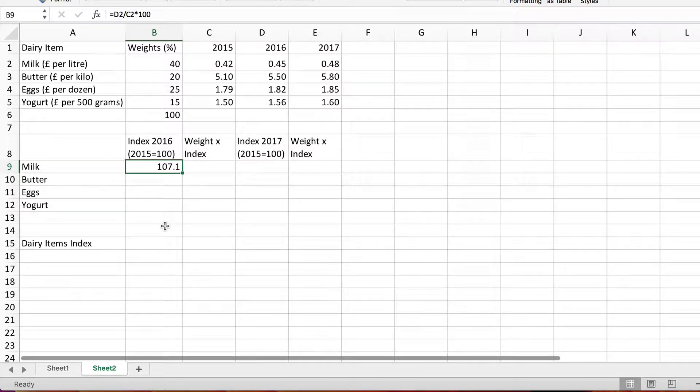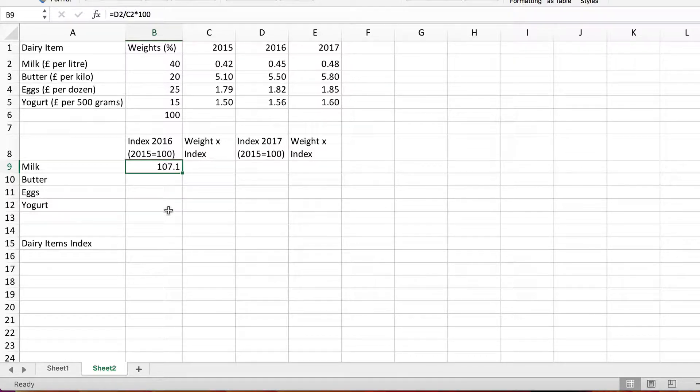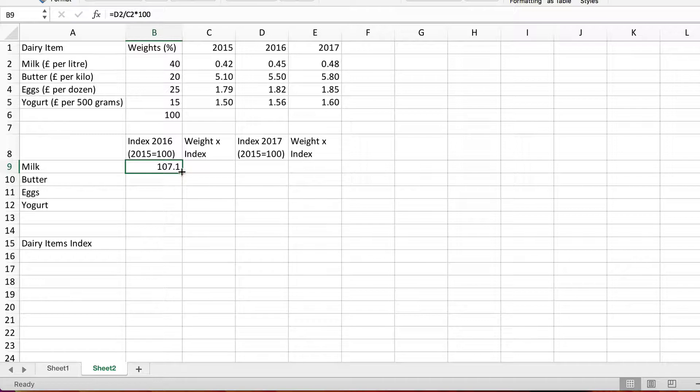Between 2015 and 2016 the price of milk per liter went up 7.1 percent. Now if I copy down I can do the others.